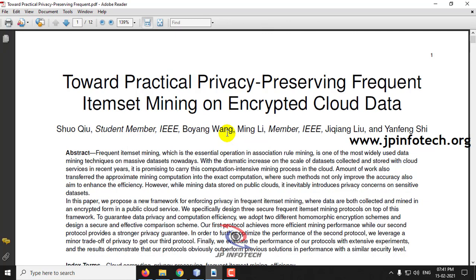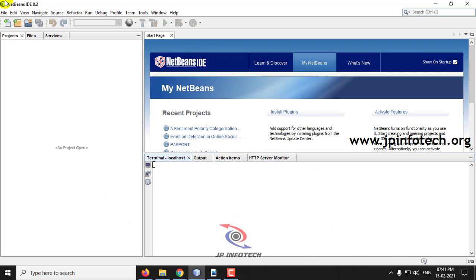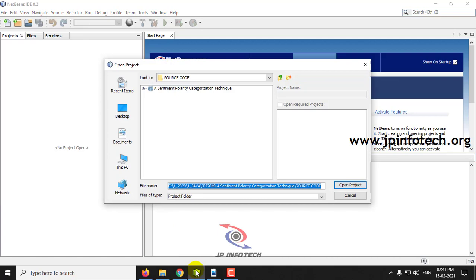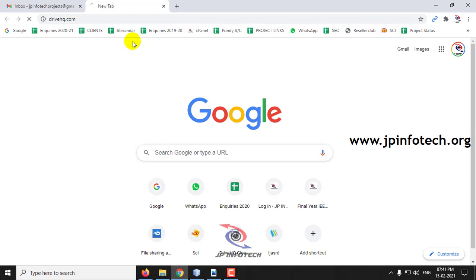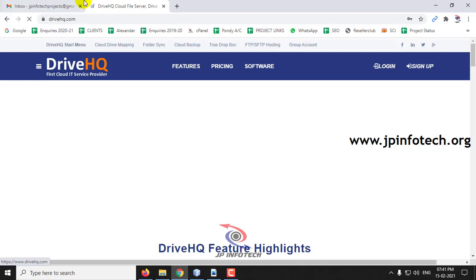We have developed this project in Java using NetBeans 8.2, and for the database we are using MySQL. For storing the data in the cloud, we will be using DriveHQ, where the data will be uploaded.